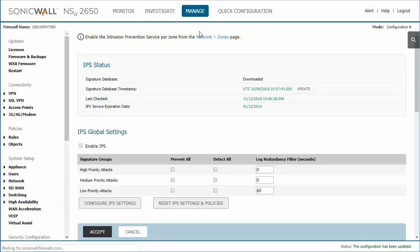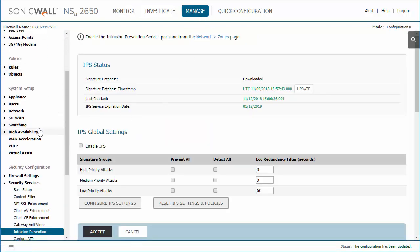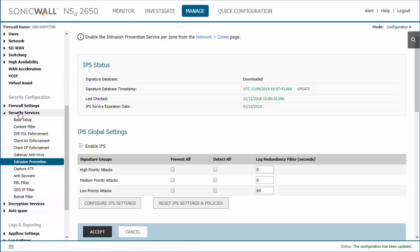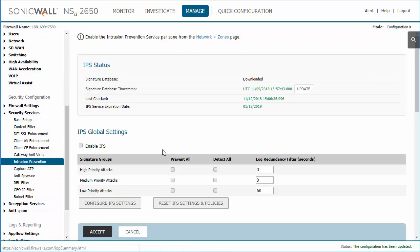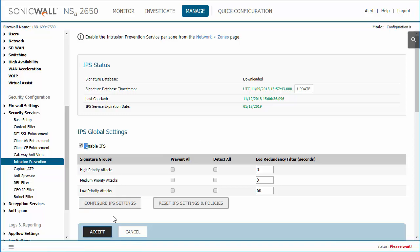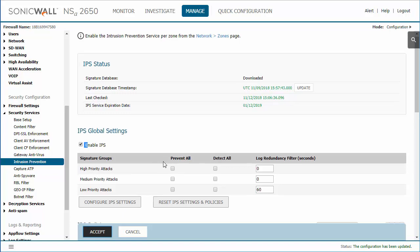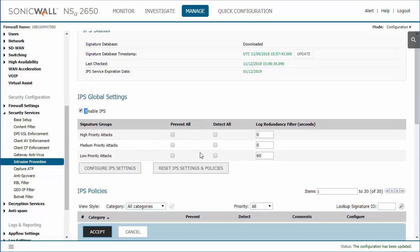Start by going to Manage, then Security Services, and then Intrusion Prevention. The first step is enabling it, so we're going to enable it and apply. That gives you the options of what you want to protect, prevent, and detect.